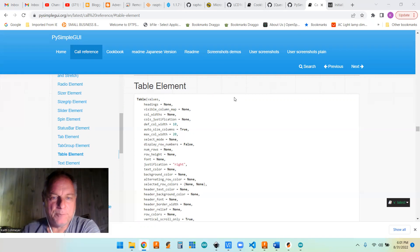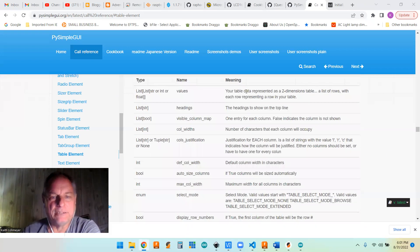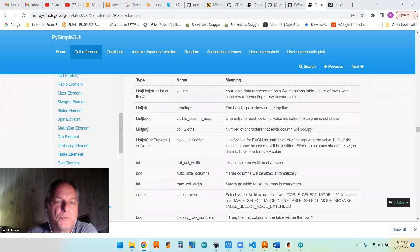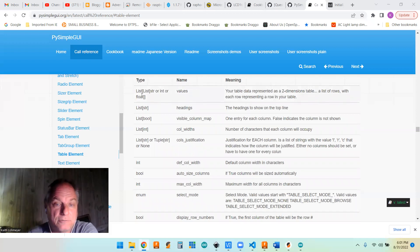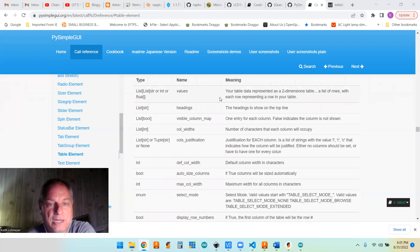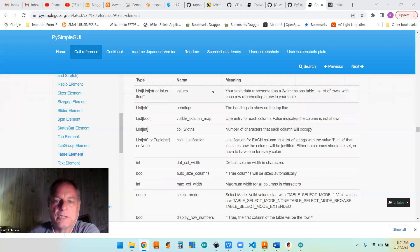The table itself, the table data is actually called values, but it's actually just a Python list of lists. So each list is a column, and then the list of lists is the rows on the column.